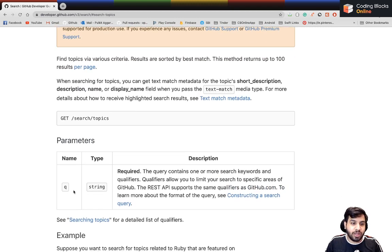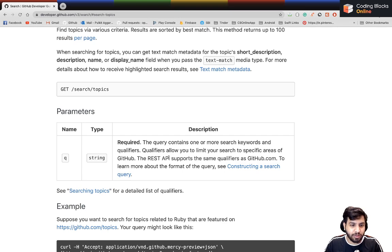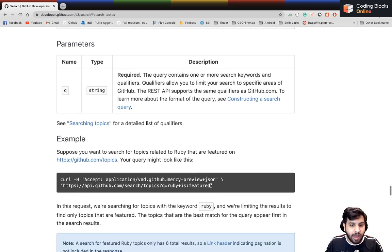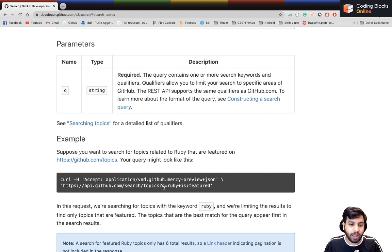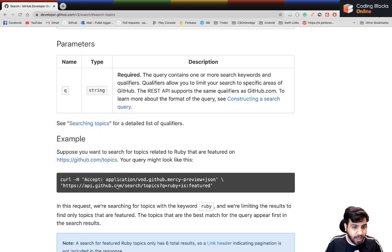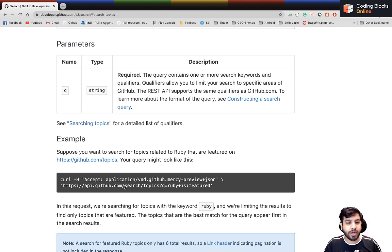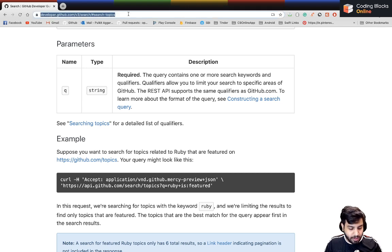Go to search for topics and you'll see the path is /search/topic, then you have the query parameter. This shows an example of how a request would be made. This is the base URL for the GitHub API. So if you're working on any application you might get an API from the documentation.